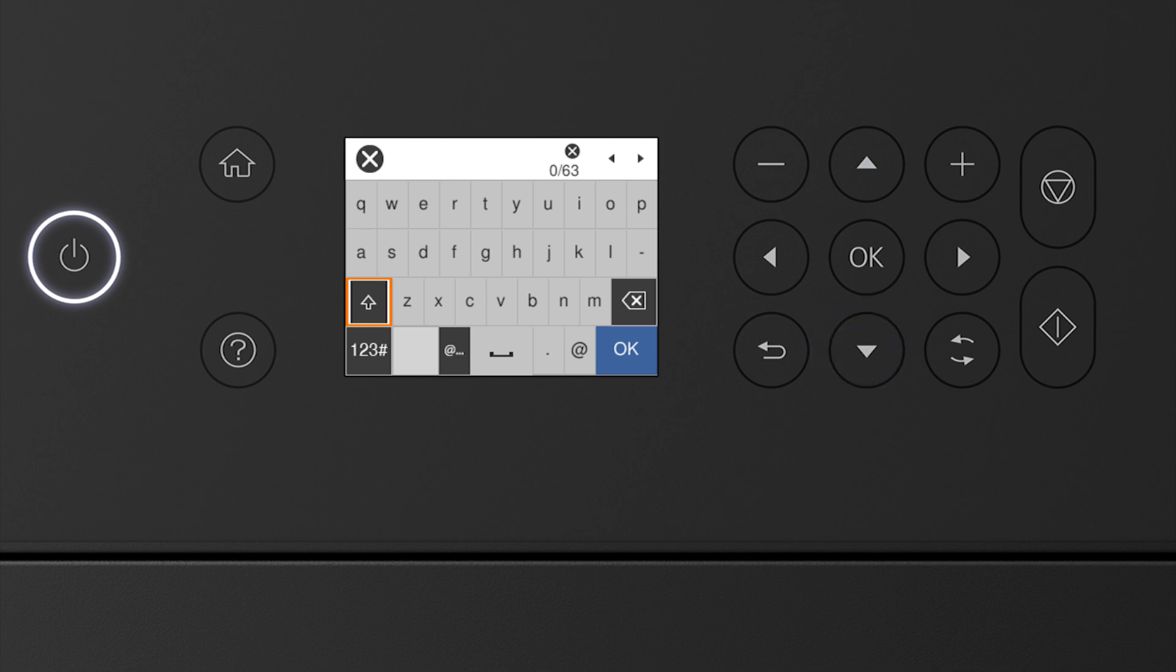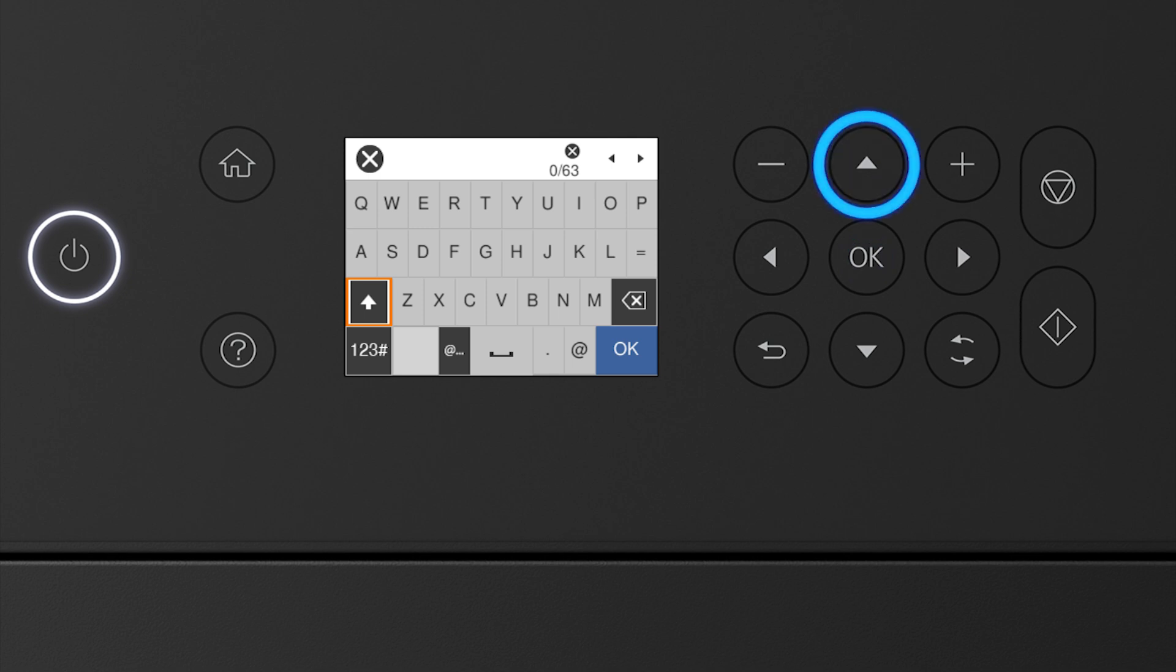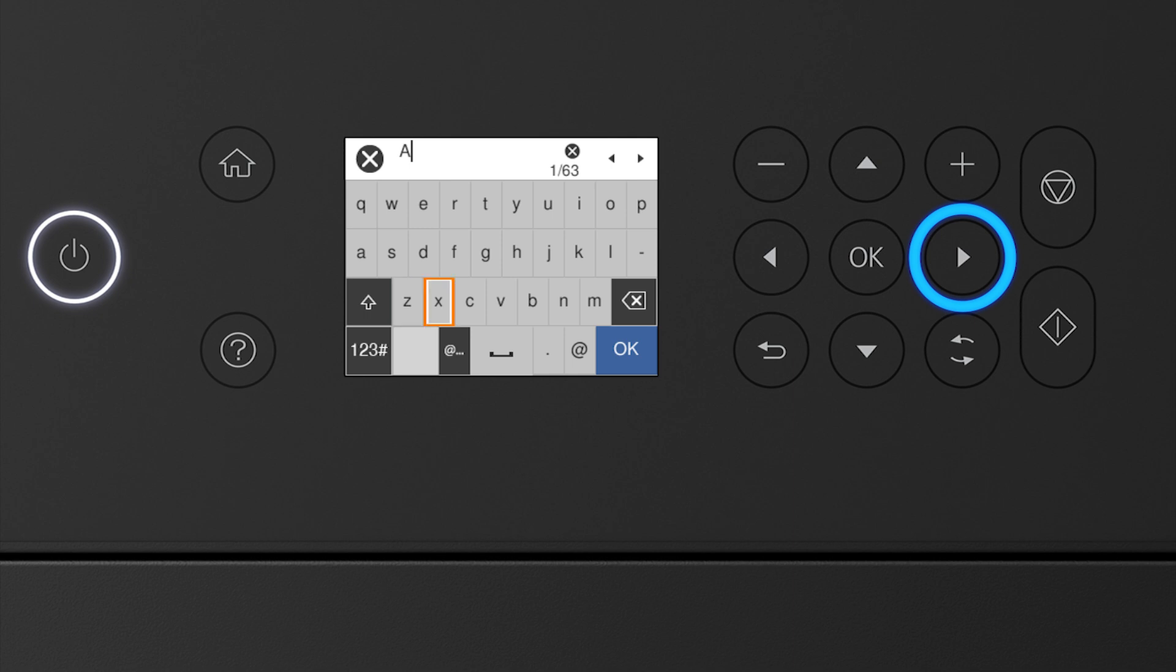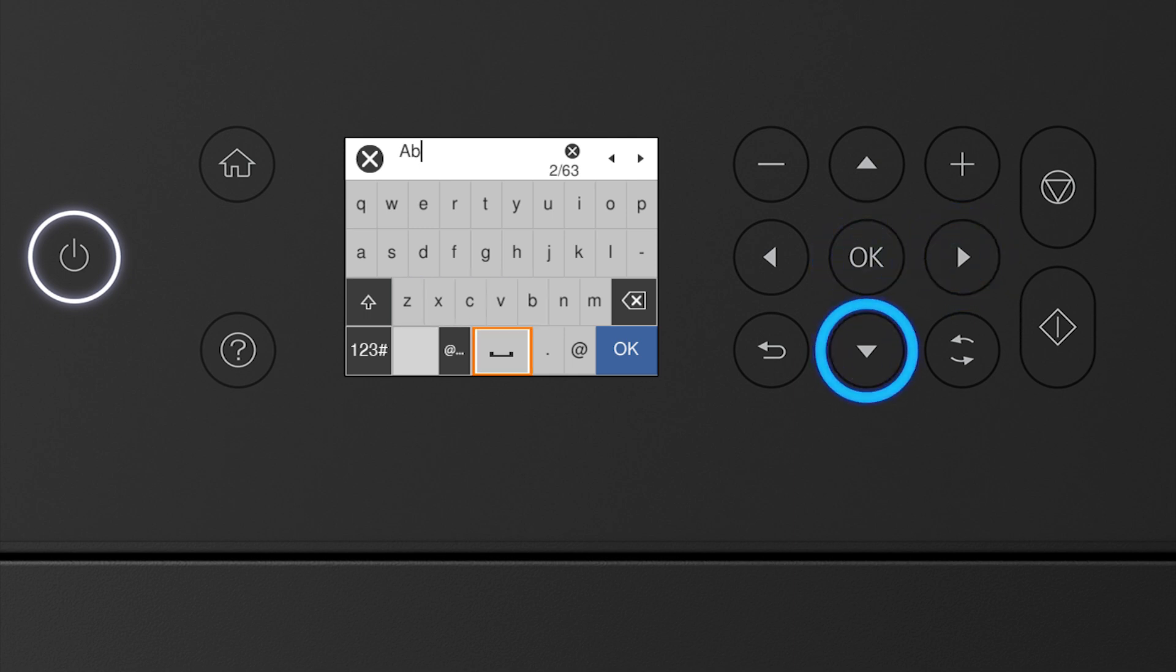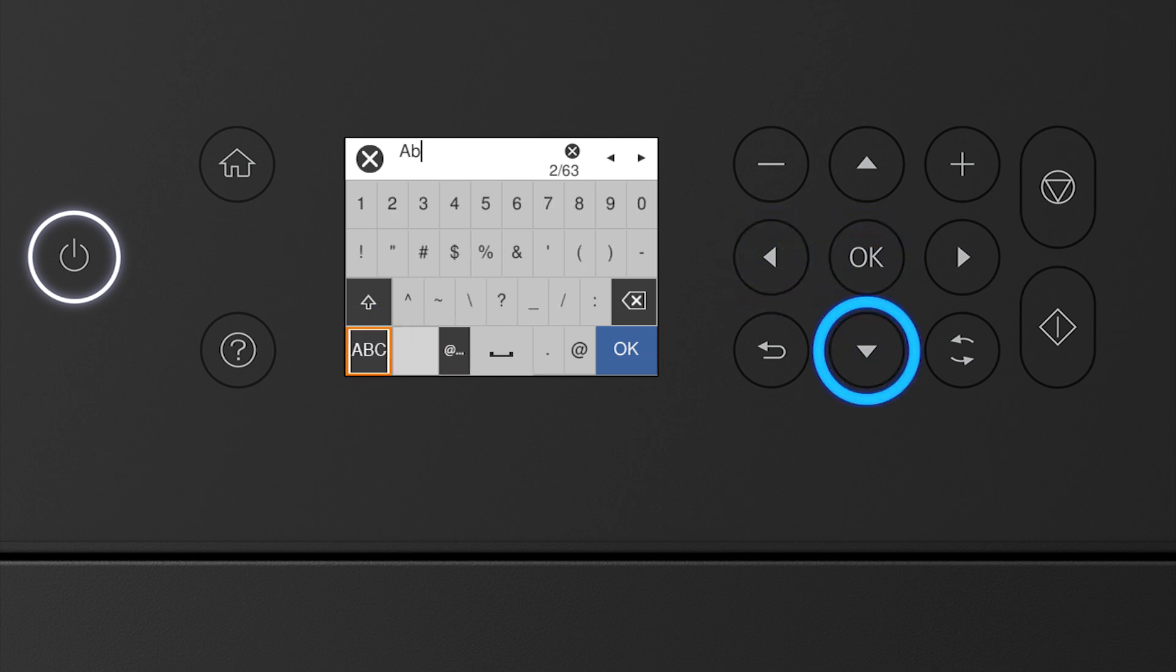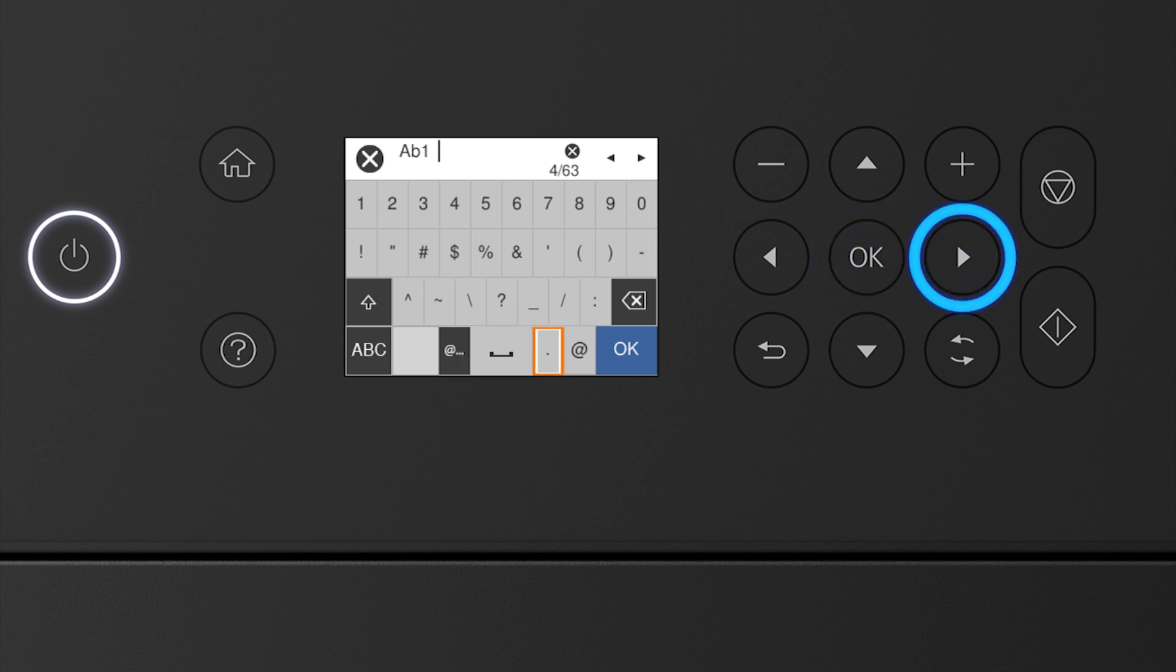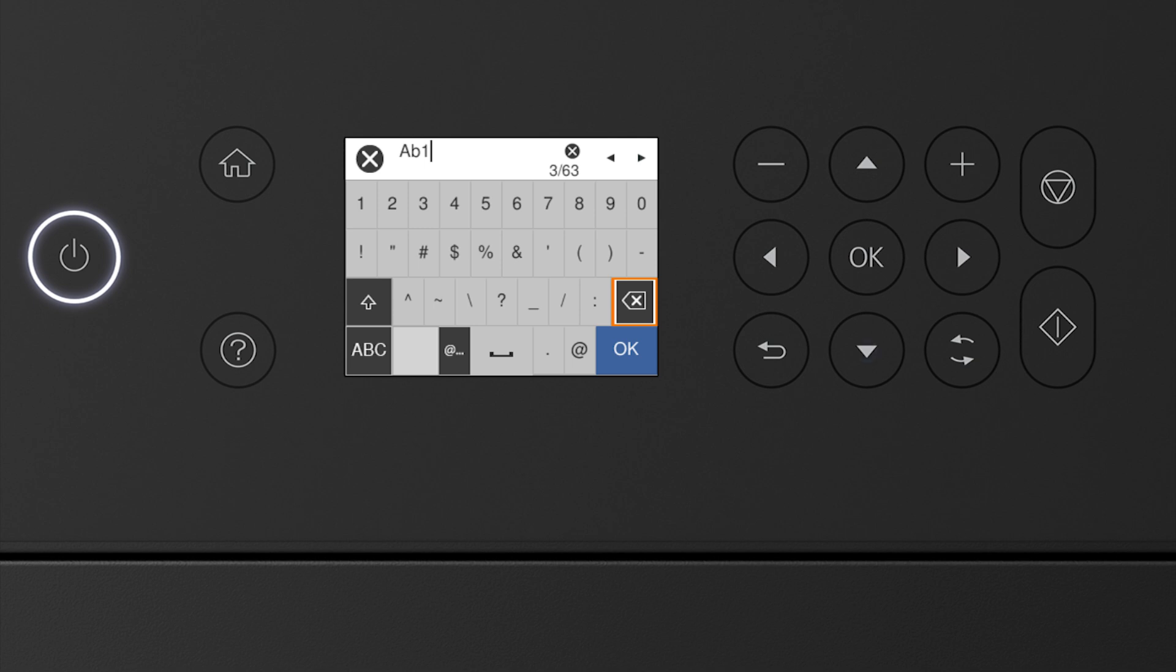Select this icon to enter uppercase letters. Select this icon to enter numbers or symbols. Select this icon to enter a space. Select this icon to delete characters. When you're done entering your password, select OK.